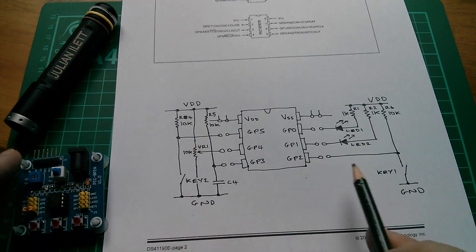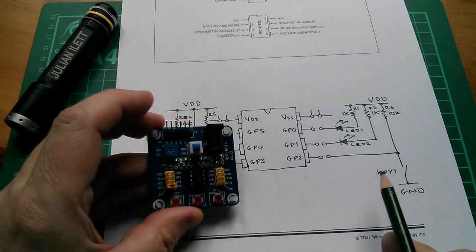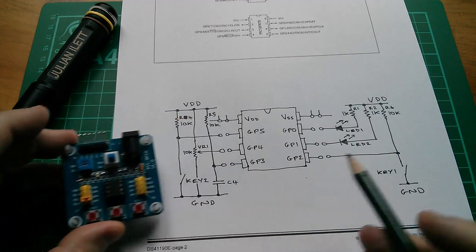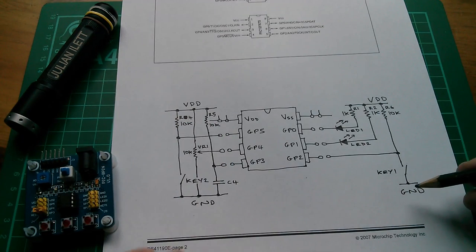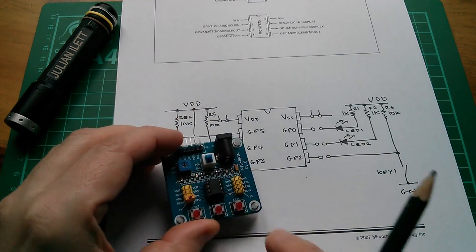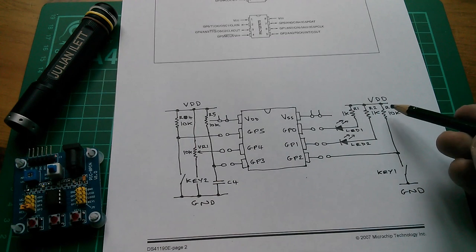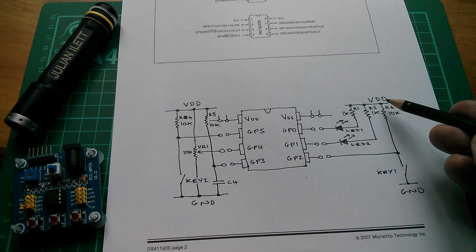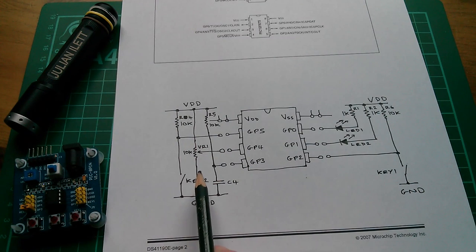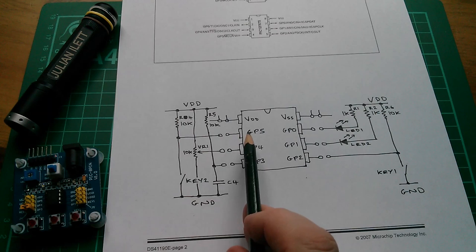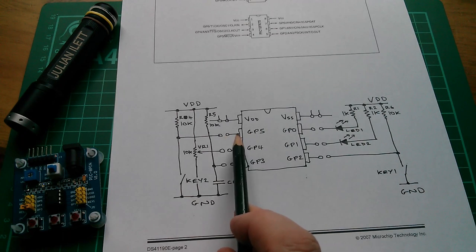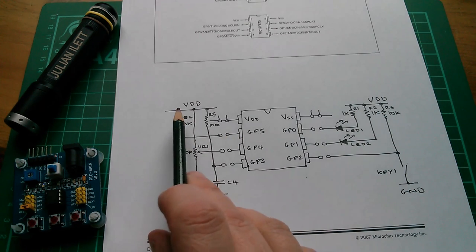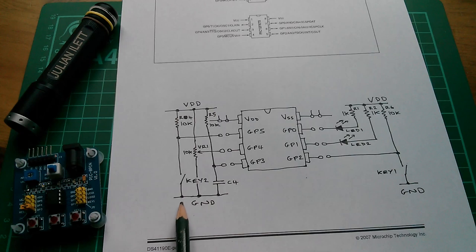On GP2, which is also called key 1 on the board, you've got a key pulling down to ground (that's one of these tactile switches). You've got a 10k resistor pulling up to VDD. On the other side is exactly the same. Key 2 is actually up here on GP5 if you link it. 10k pull up to VDD and the switch pulling down to ground.